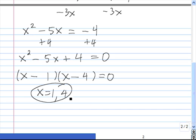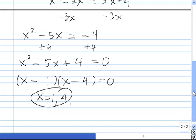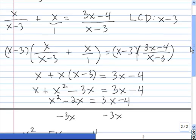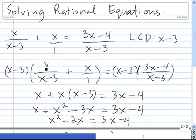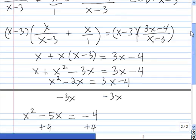What we need to do now is check to make sure both of these solutions work — we need to check for extraneous solutions. In order to do that, we need to plug both of them back into the original equation, which was x over x minus 3 plus x over 1 equals 3x minus 4 divided by x minus 3. I'll let you do that on your own.